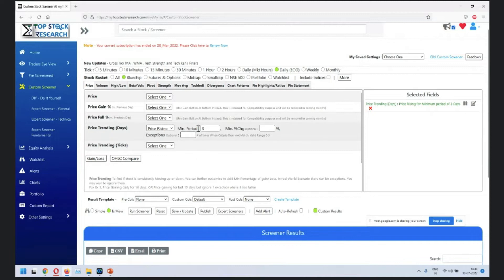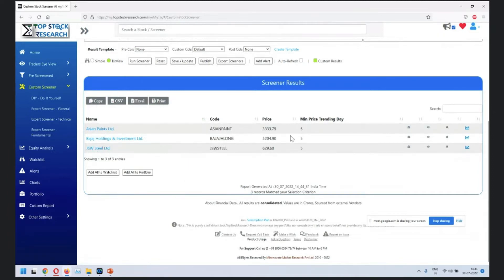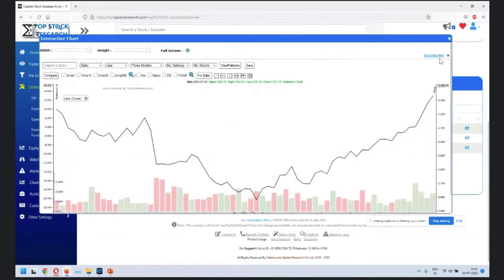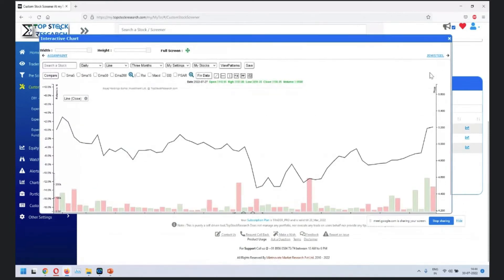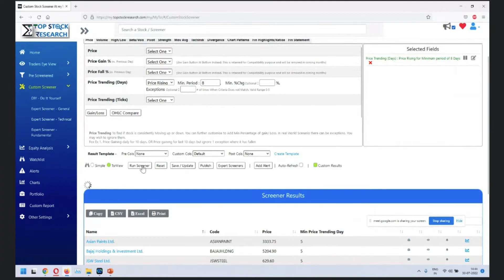If you are looking at price rising, you have an option of putting a number of figures. Let's say we add five days trending period - we get these many stocks which are trending up for at least five days. Whatever number you put here, at least that minimum number of ticks are required. Let's go to eight - price rising for at least eight ticks.